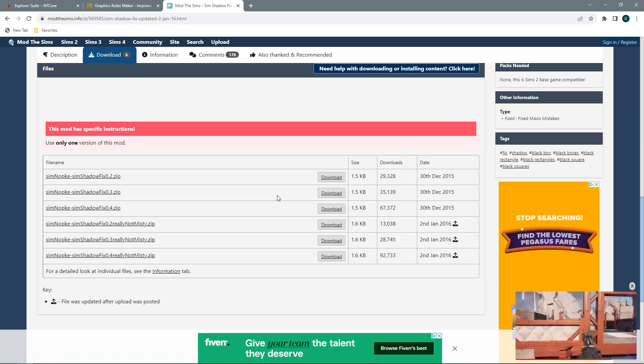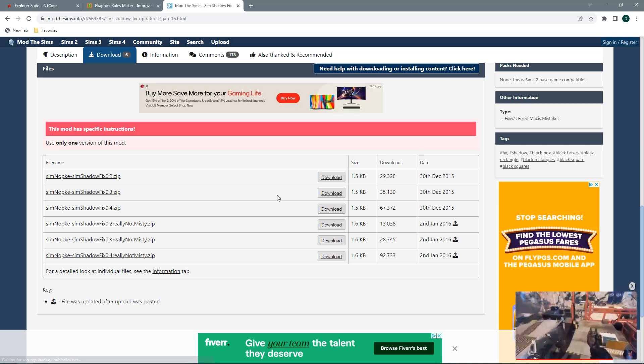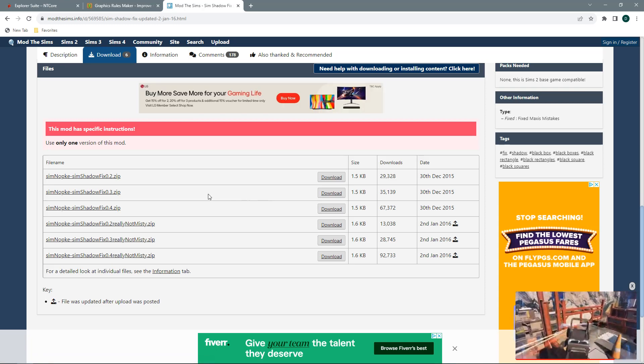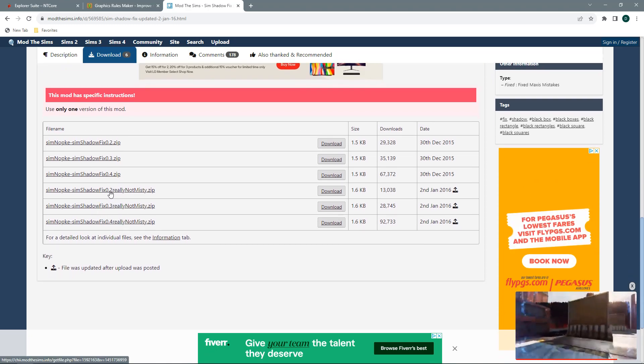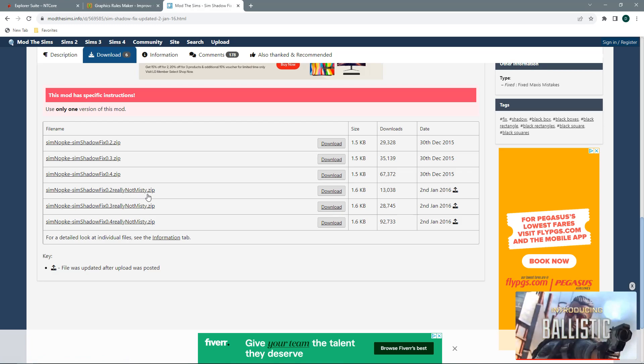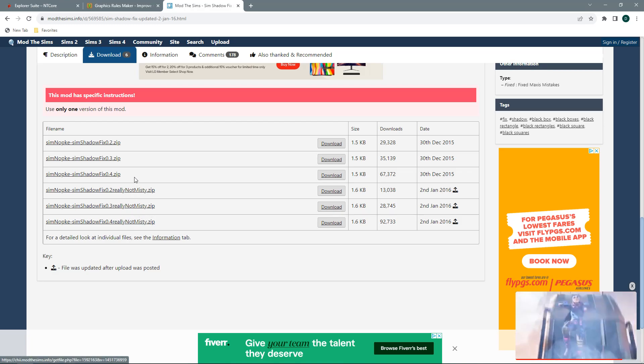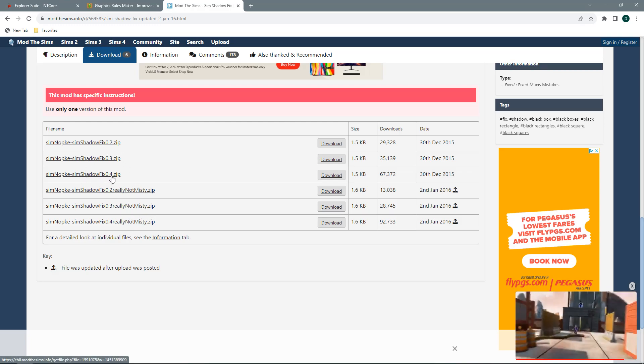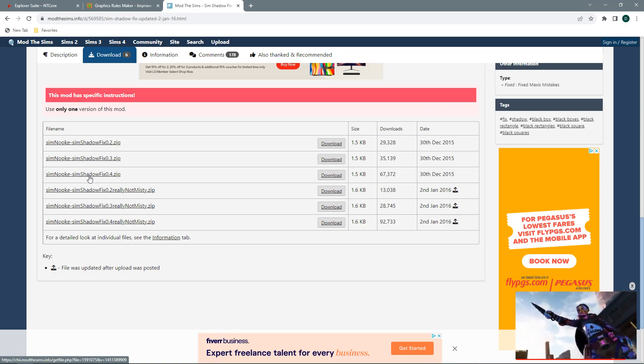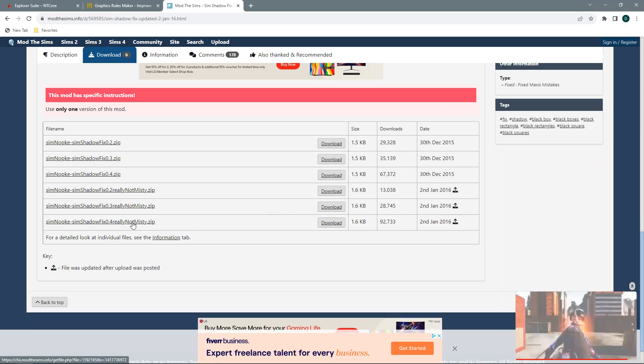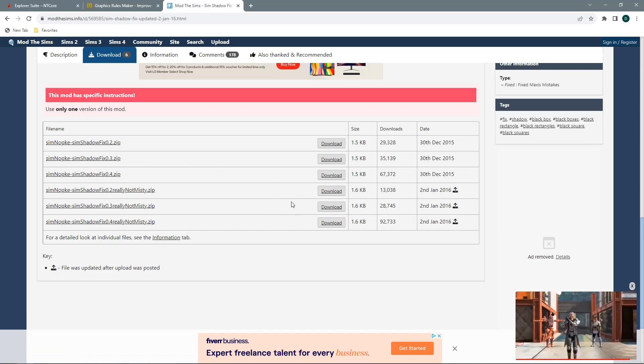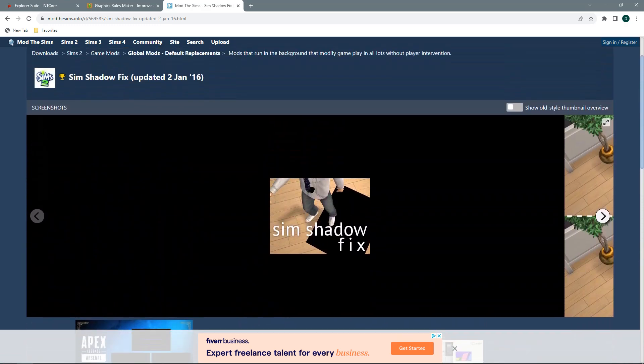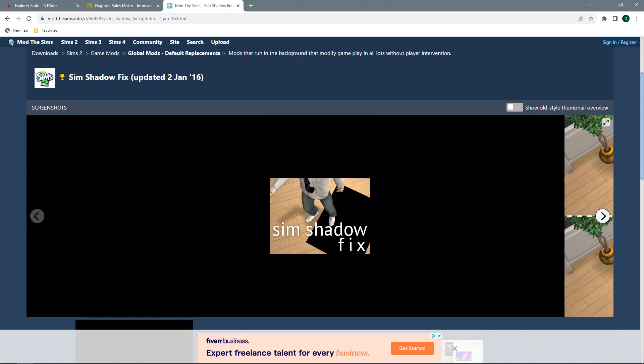If you are getting that misty white shadow then just pop back over and download the same version 2, 3 or 4 but in really not misty. Then replace your former download, delete that from your downloads folder and download the new really not misty version. And that is all you need to do to fix the shadow. It really is that quick and that simple.